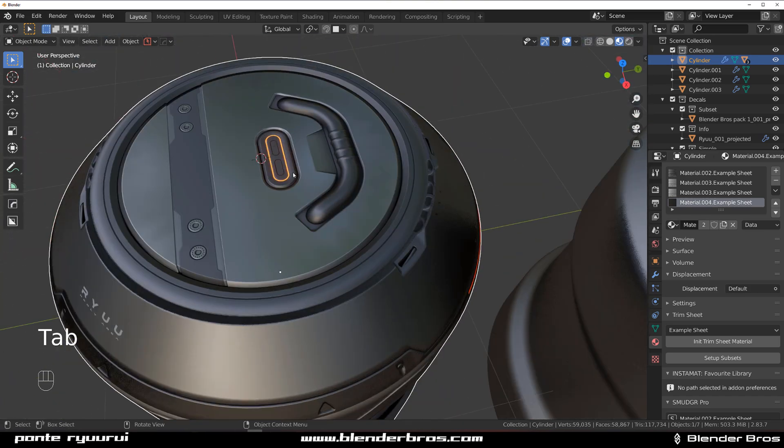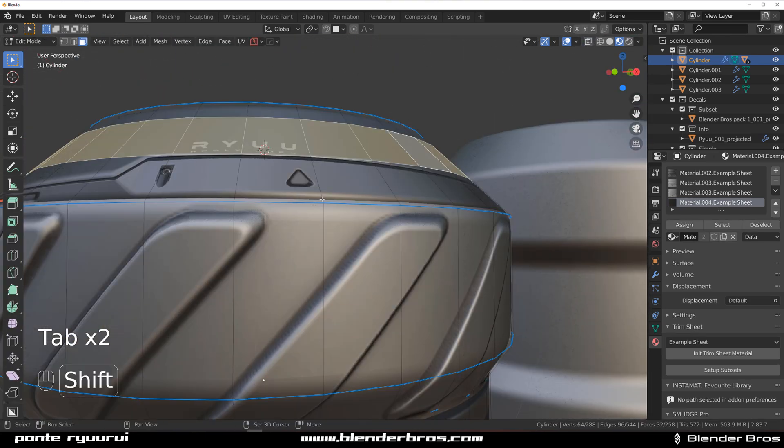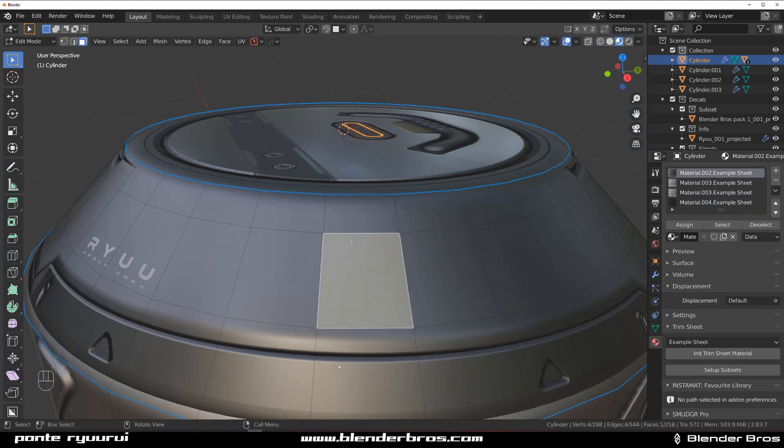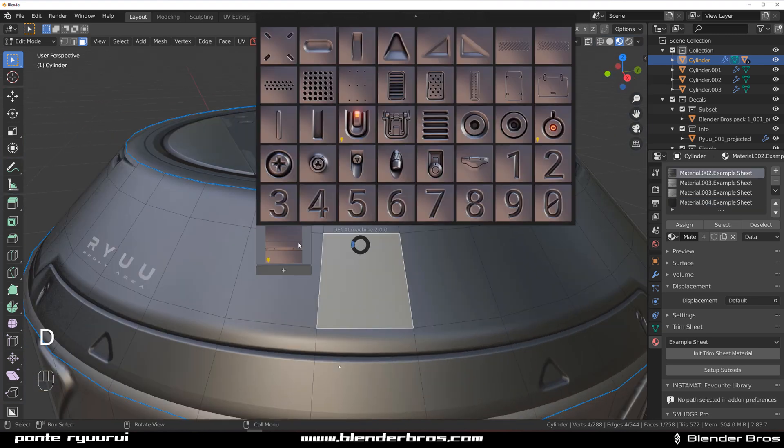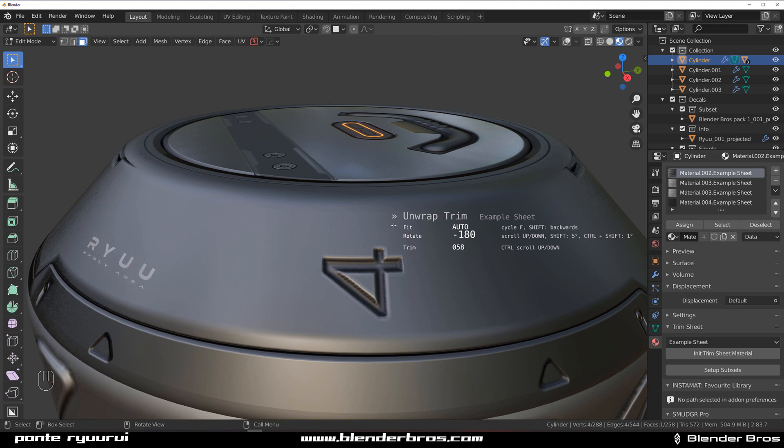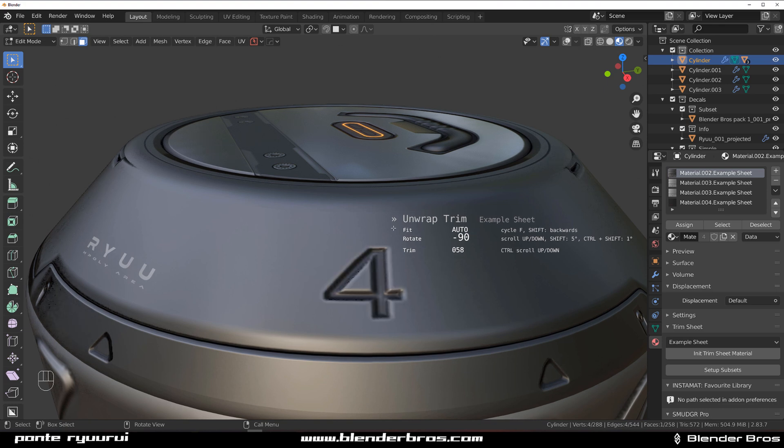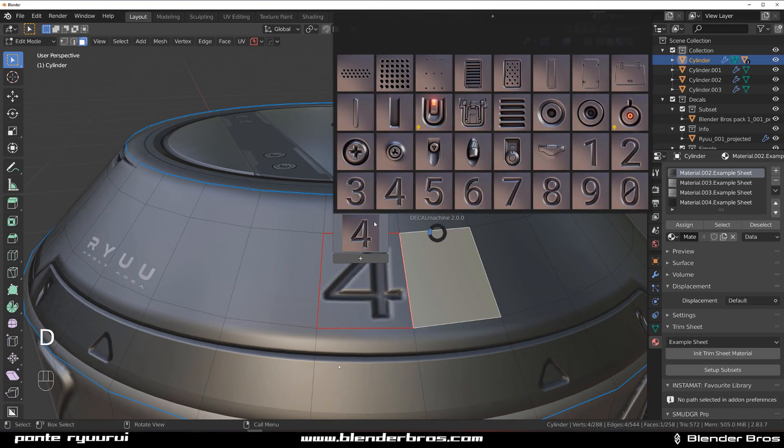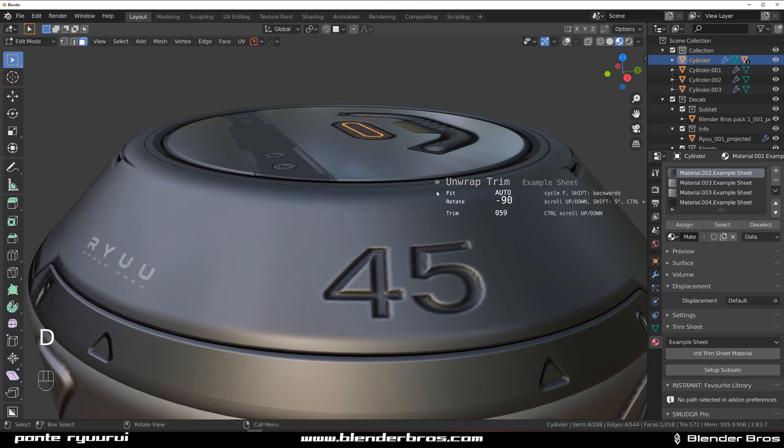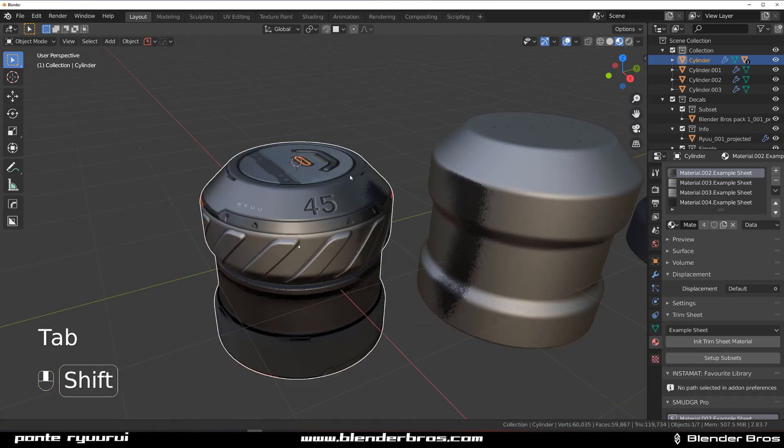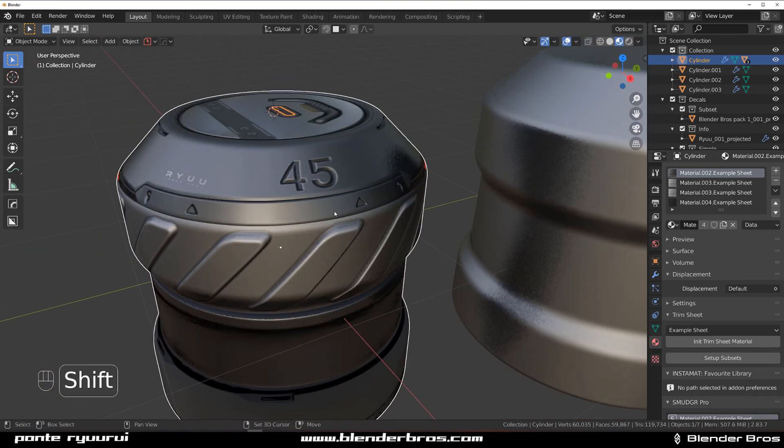Now we have these faces unwrapped, meaning we can select one of them and for example punch in some numbers in here. You see what I mean, and then you can rotate it with your wheel. We can add some numbers, let's say 45.